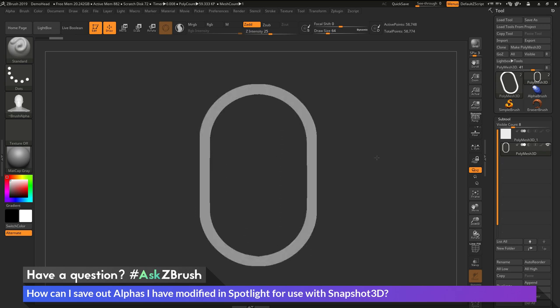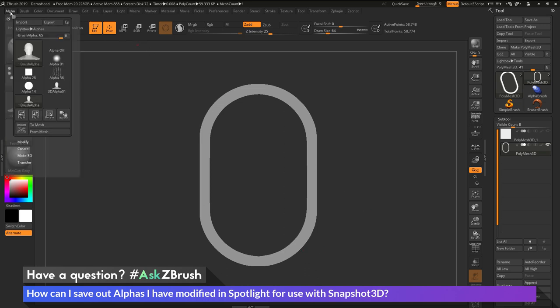So now I only have this model in my scene. And now I just need to take this 3D mesh and convert it to an alpha. So I can come over here to the alpha palette, open this up, and then in here I can use the From Mesh option, which is going to take the 3D version of my model here and create a new alpha from it.